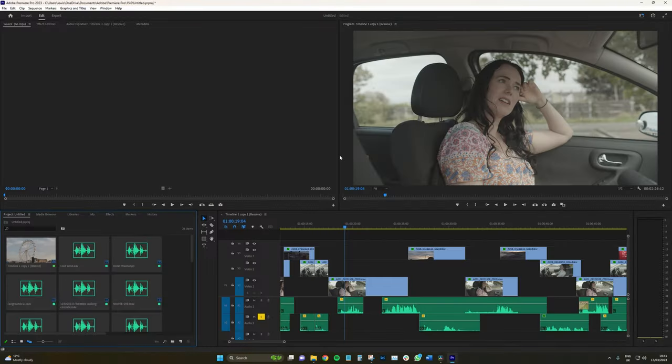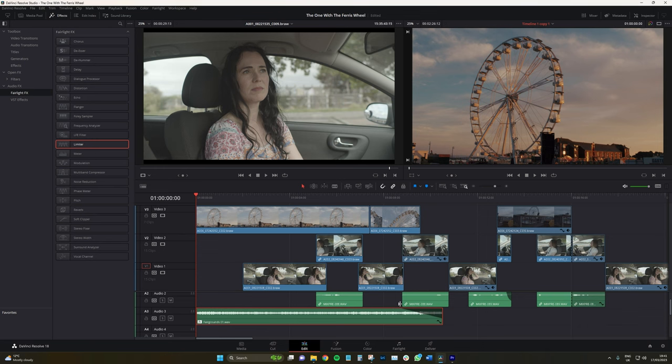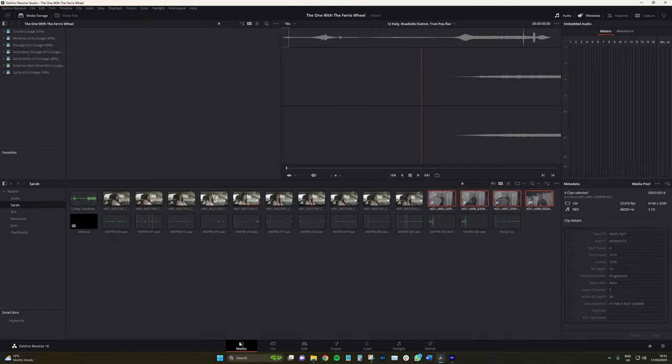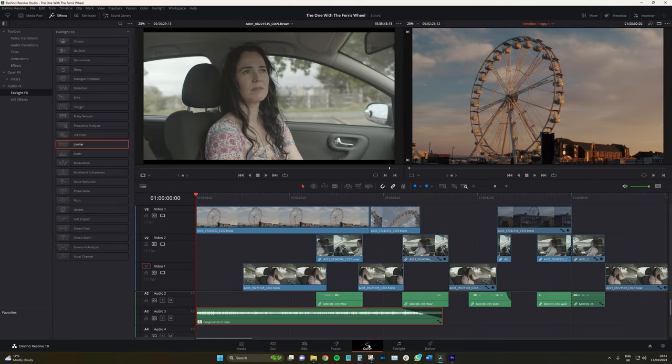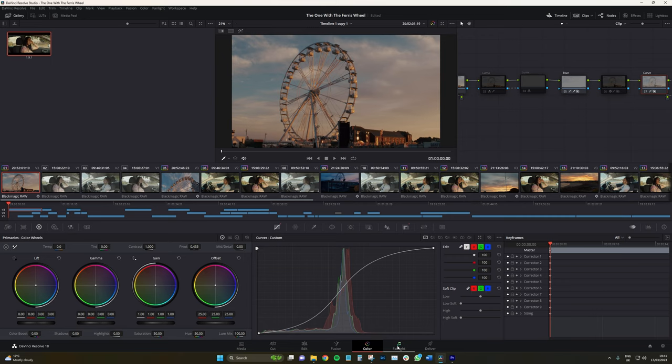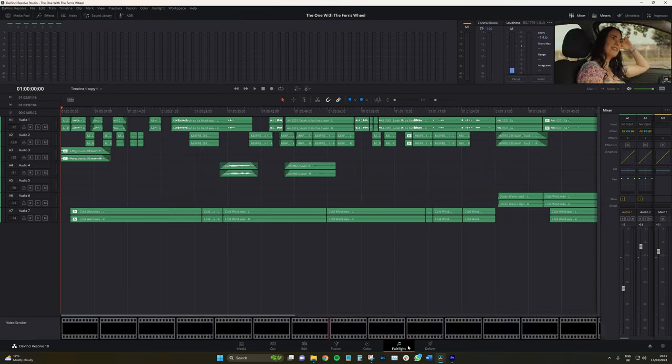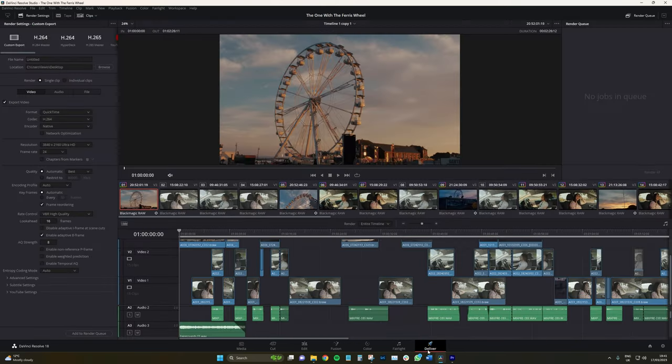In Resolve, the entire user interface is a game changer. First of all, let's talk about the aspect of how there's a pipeline. Of bringing your media into the media page, editing in the edit page, correcting in the color page. And then you can mix in the audio page if you so wish, and then to deliver on the delivery page.